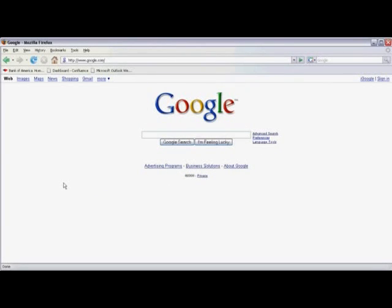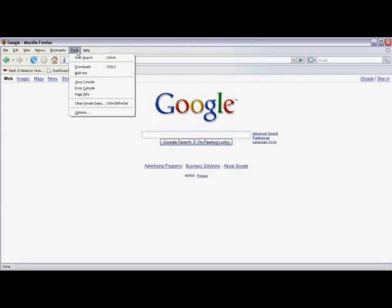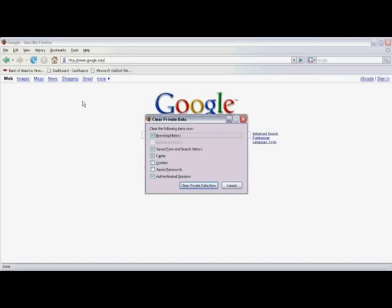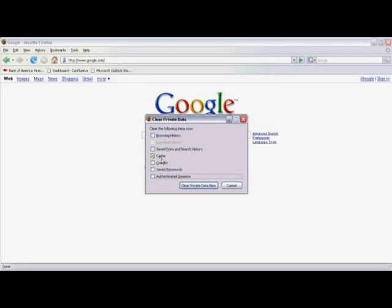In Firefox, click on Tools in the menu bar. Scroll down and select Clear Private Data from the list. And then simply uncheck any box that's currently checked and make sure the cache is checked. And then select Clear Private Data Now.